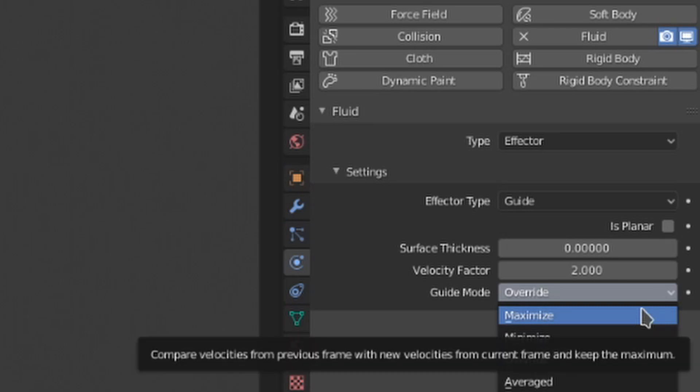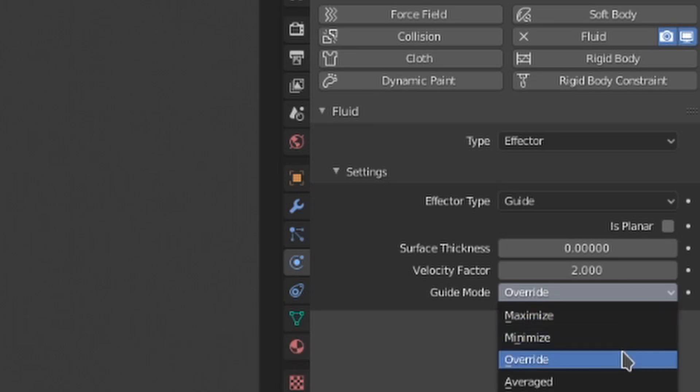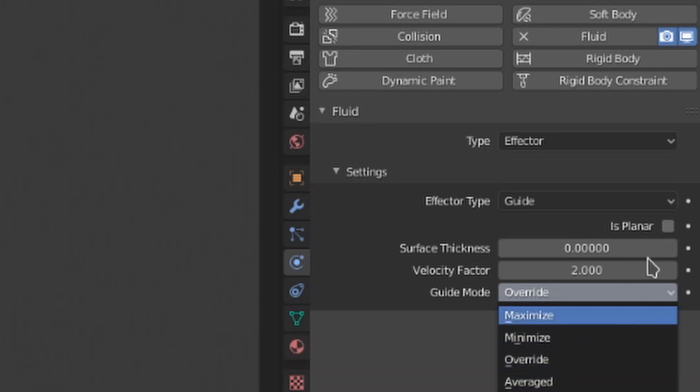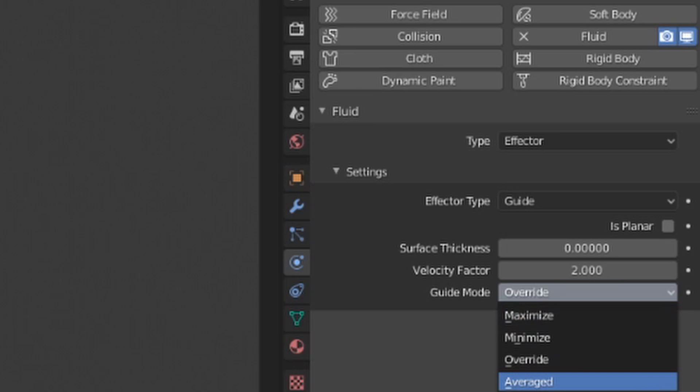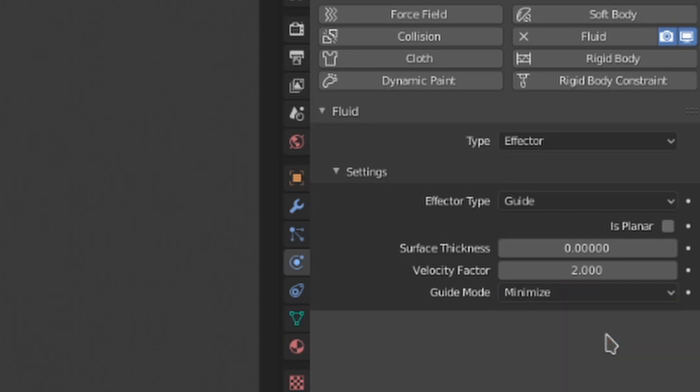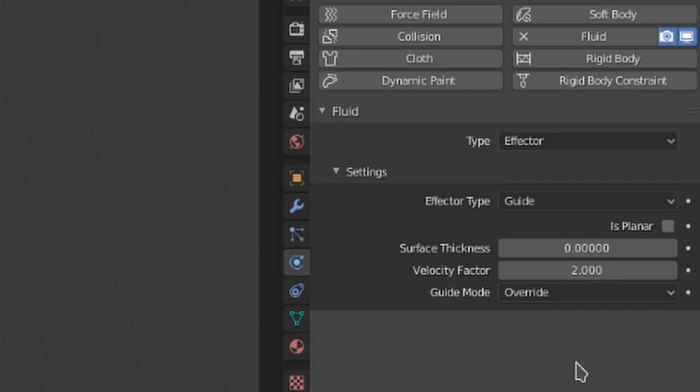When set to minimize, the guide velocity will only come into play and be used if it is less than the existing fluid velocity. Override is the simplest. It will always use the guide velocity, regardless of the existing velocity already present from rising fluid or smoke.